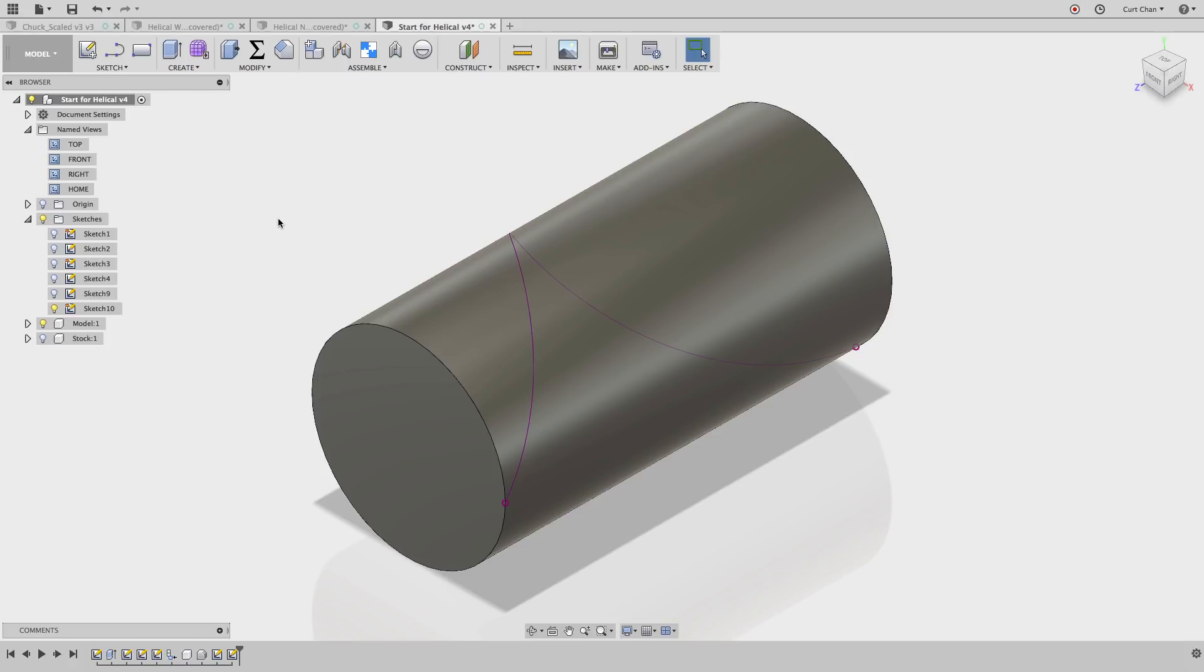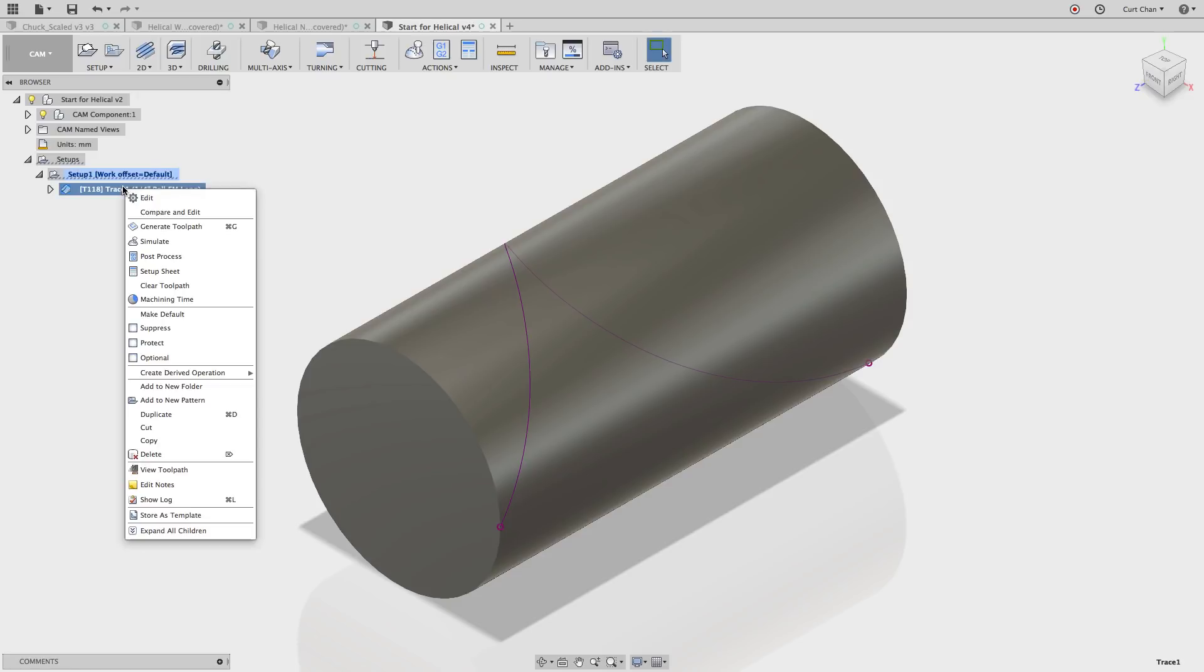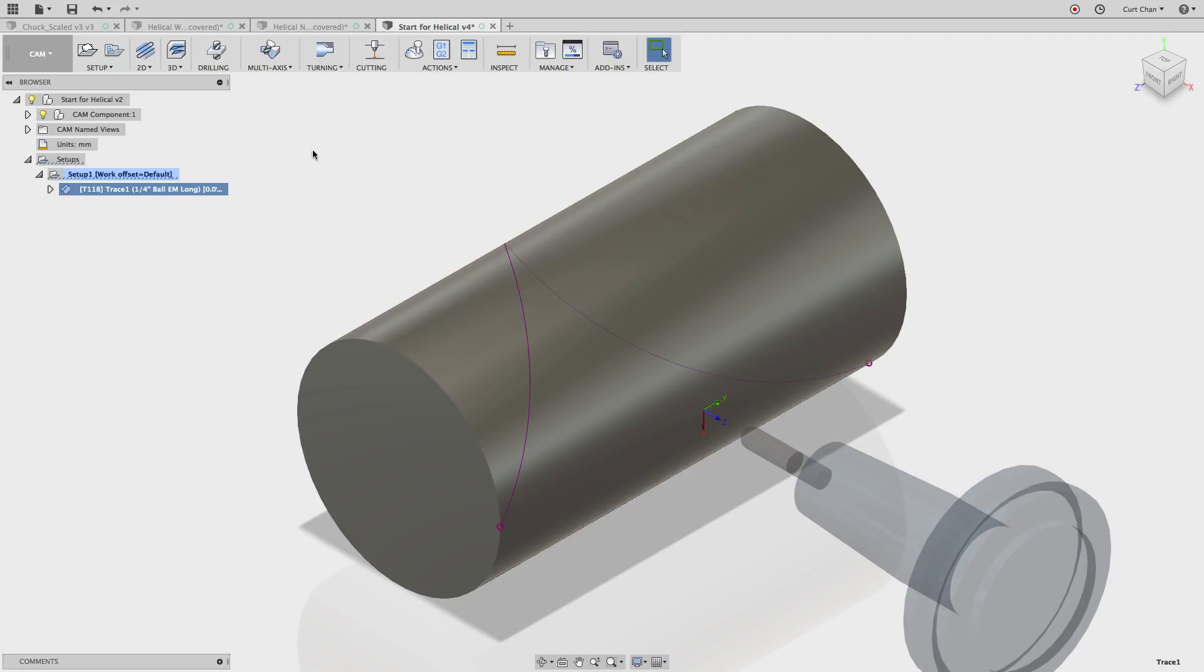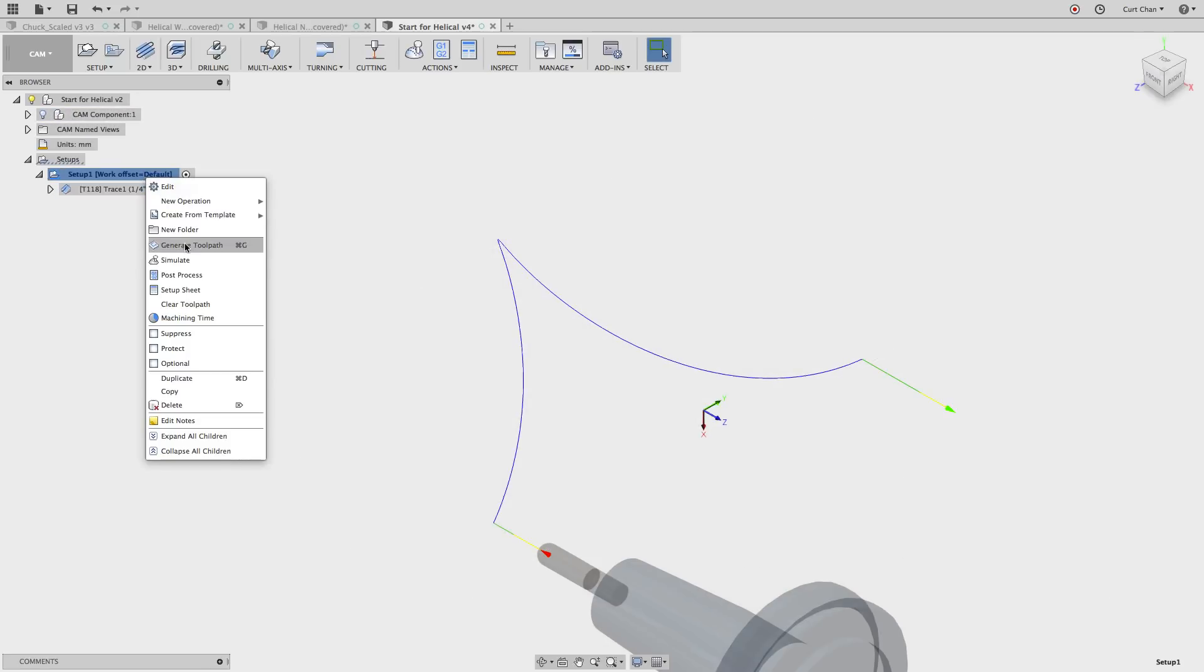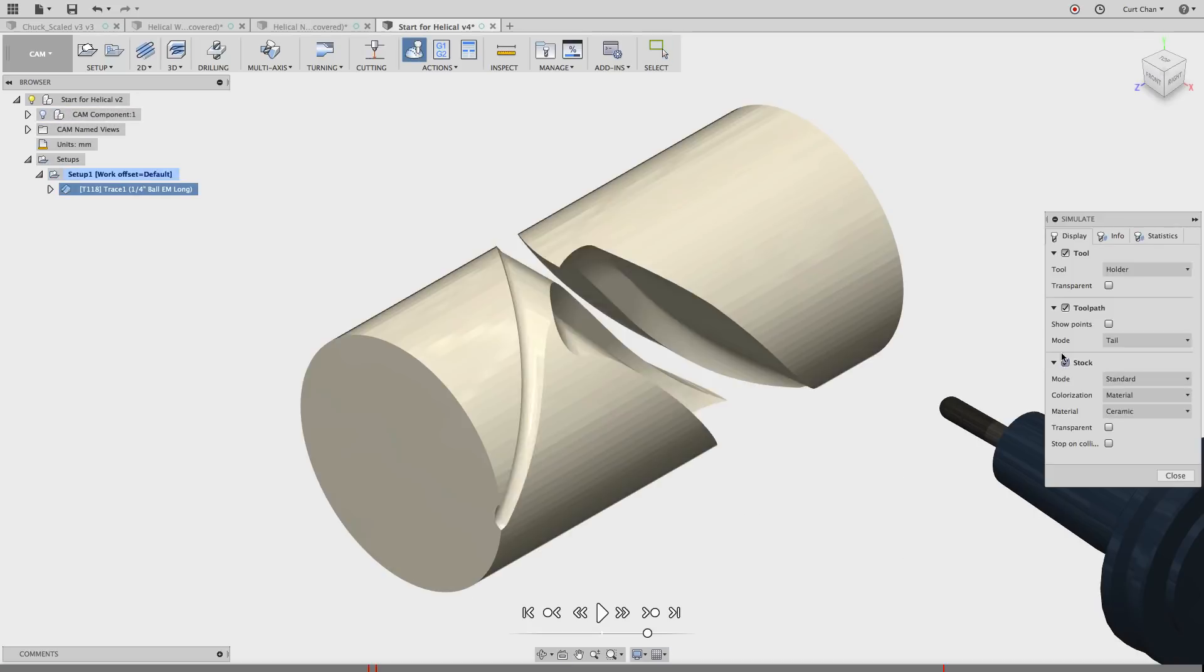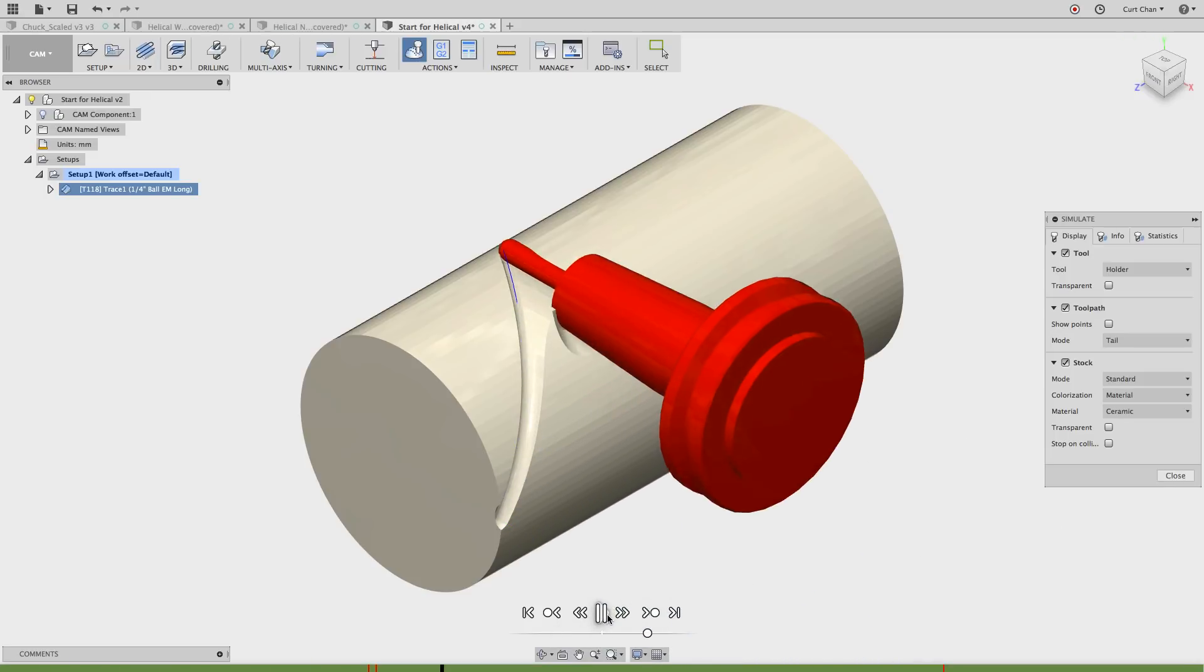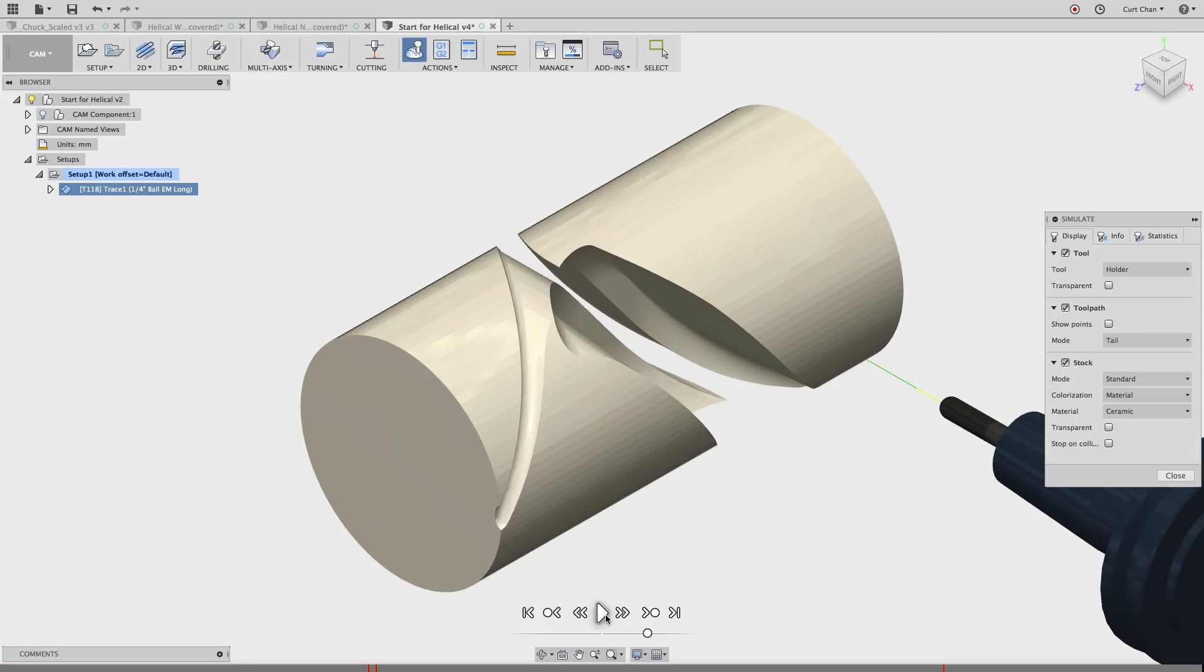Now hop back over to CAM and we're going to go ahead and edit the trace command and pick that curve as our new geometry. Well you see now, I'm going to turn off the actual model and simulate this and turn on the stock. And you see, this isn't exactly what we're going for here. We actually want it to fully wrap around the cylinder, and this is where fourth axis simultaneous, or we call it fourth axis wrap, comes into play.